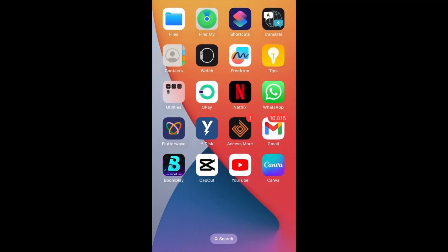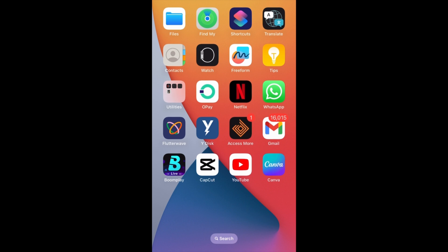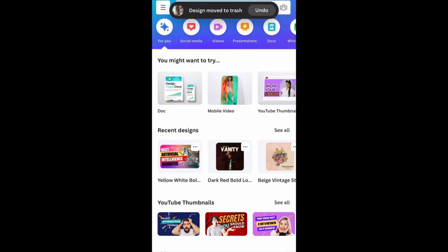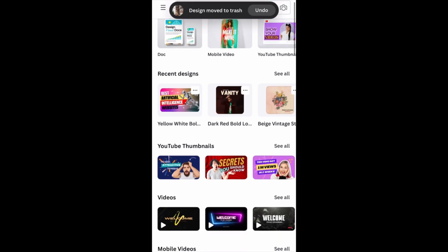I'll be using two apps: Canva and CapCut. What I need to do first is go to Canva so that I'll be able to generate the background I'll be using. If you don't have Canva, just go to the App Store or Play Store to download it.